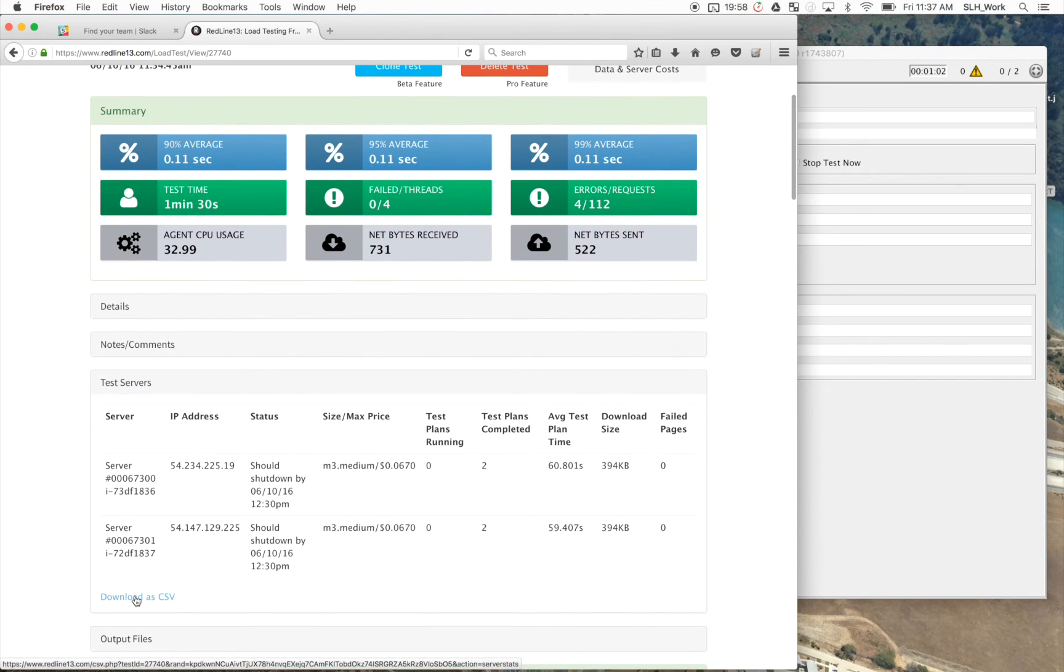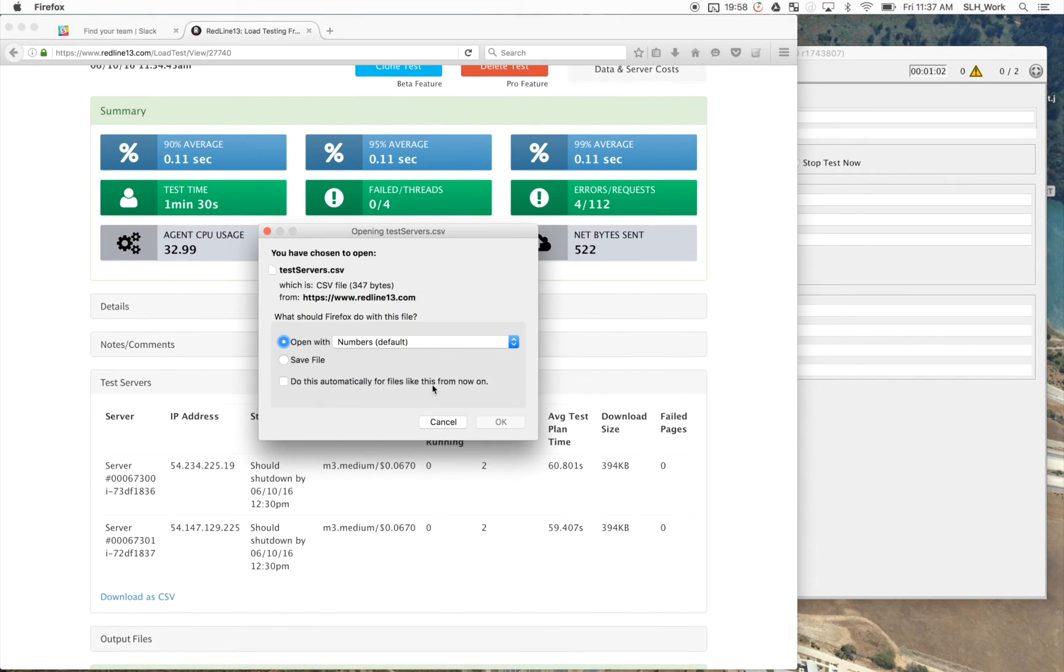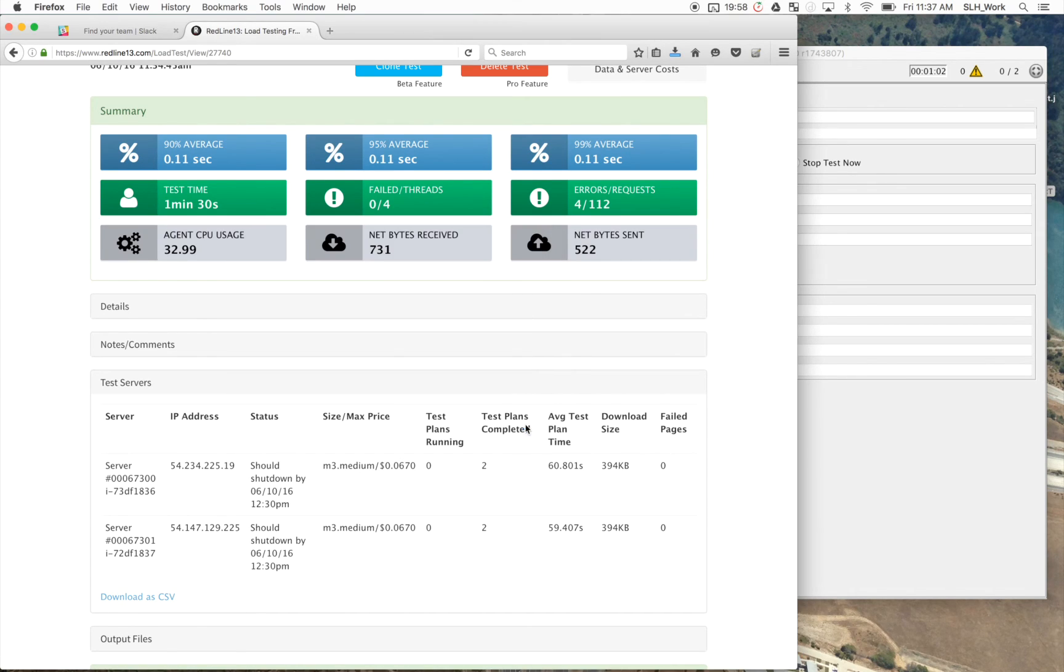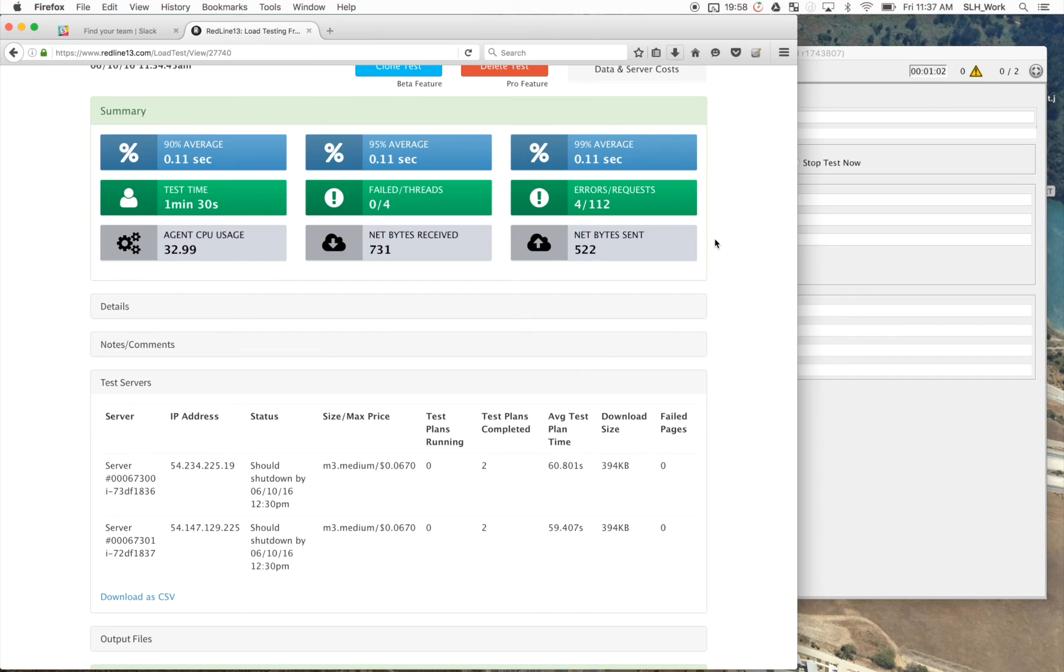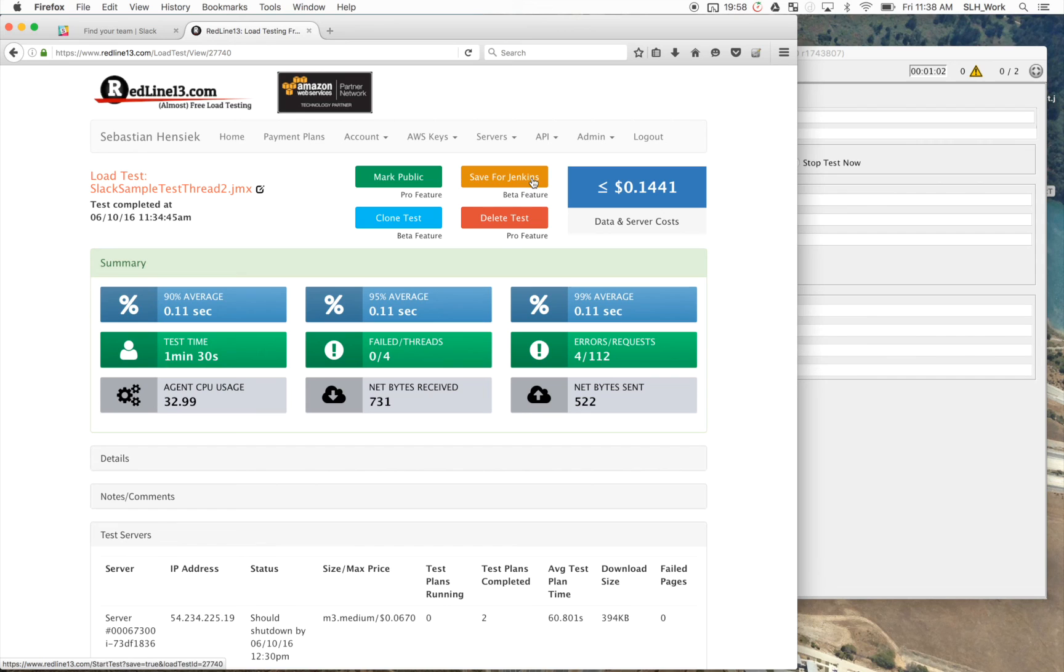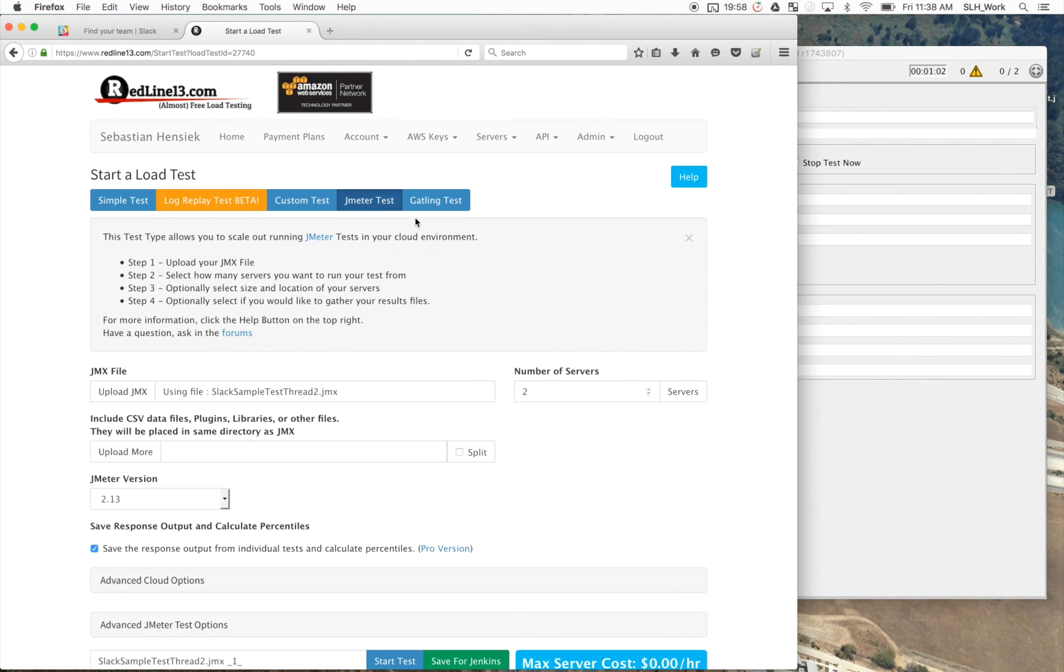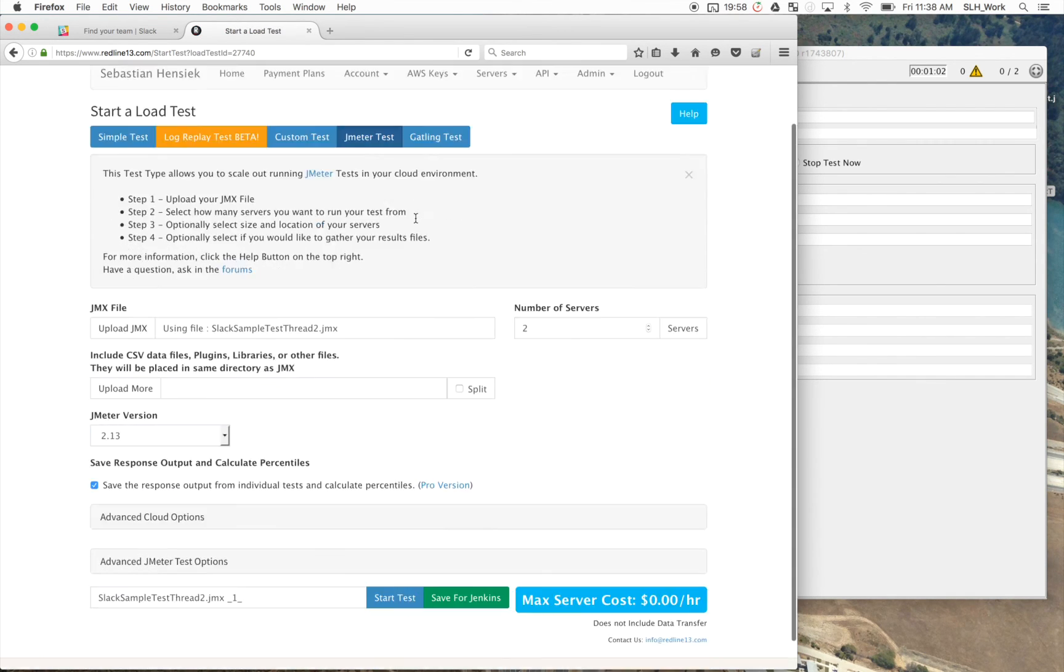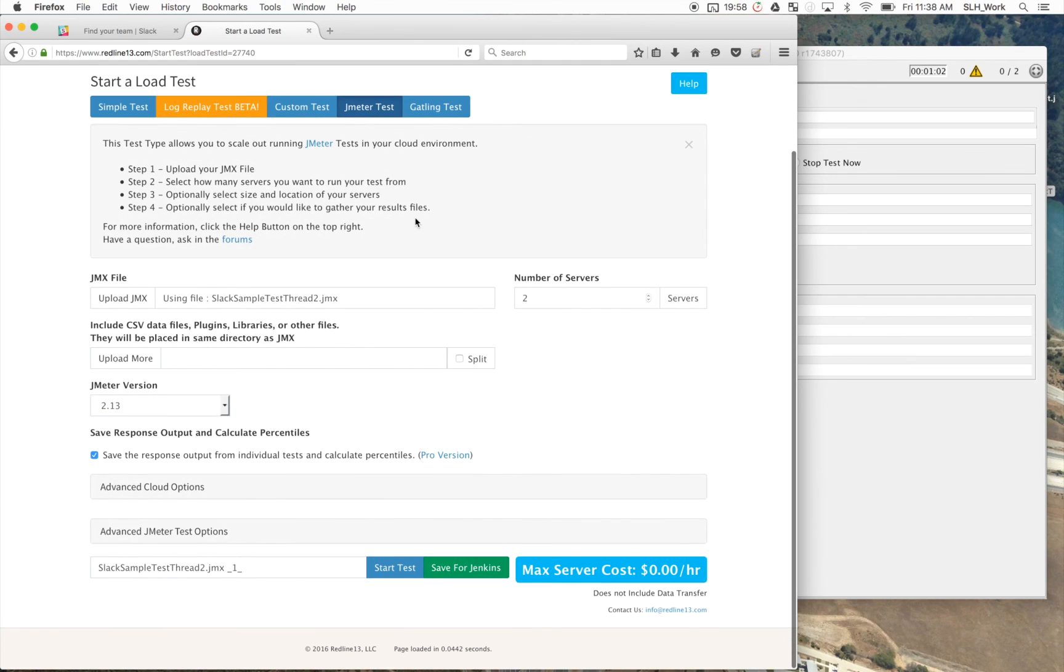And now you can view all the output. You can download this as a CSV. So let's go ahead and do that for your own purposes. And then you can also have plenty of great features. We can save it for Jenkins. We can make this test public. We can clone the test.